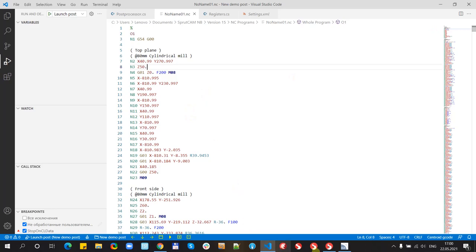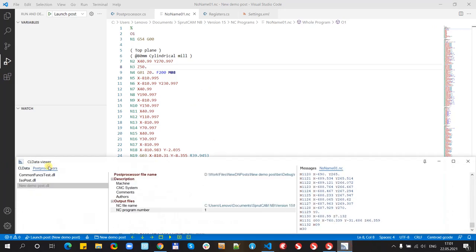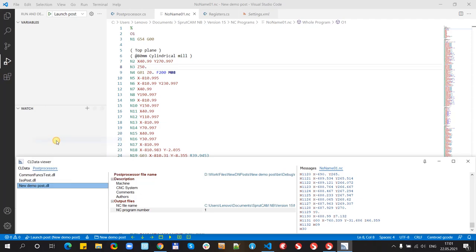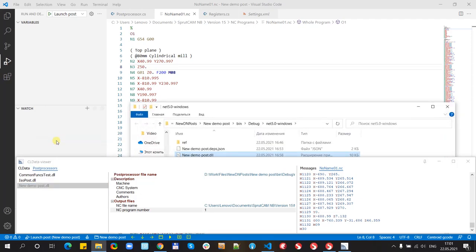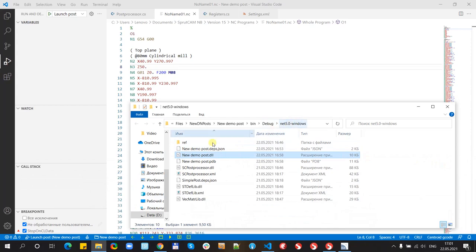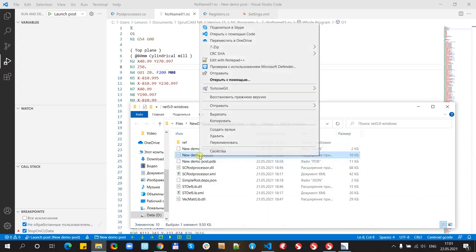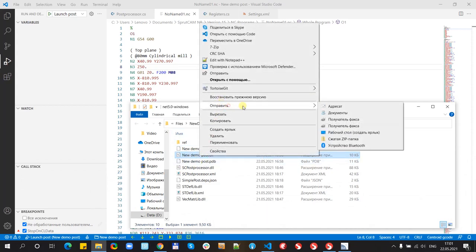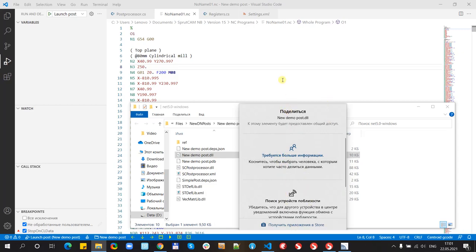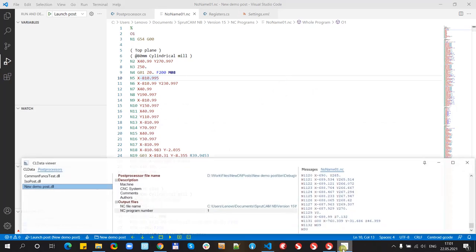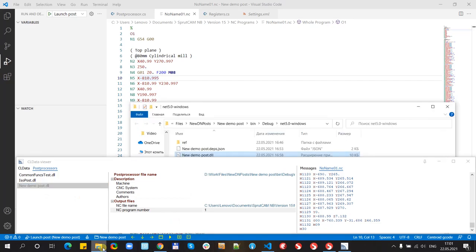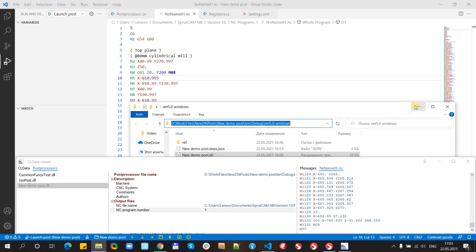And now we can move to CLDataViewer to open the resulting post processor. We just open it inside Windows Explorer and send to the customer. Okay, the customer will receive this file and it can open it inside SprutCAM.